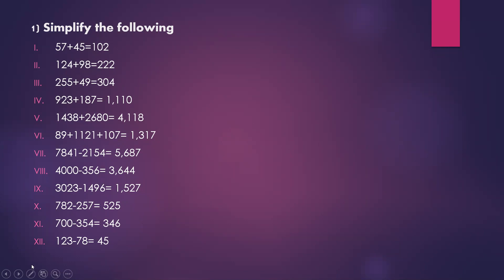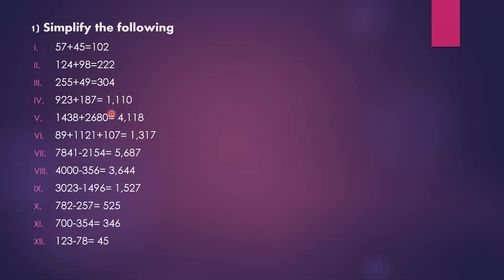255 plus 49. 5 plus 9 is 14, 1 remains. 5 plus 4 is 9, 9 plus 1 is 10, 1 remains. 2 plus 1 is 3. The answer is 304.